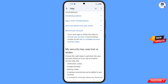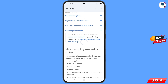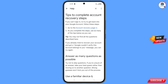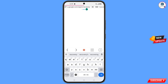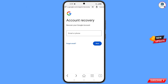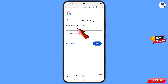Here you will find Tips to Complete Account Recovery Steps — tap on it. You will land on a page with the first option: Go to the Account Recovery Page — tap on it. You will then see the Account Recovery page: Recover Your Google Account.